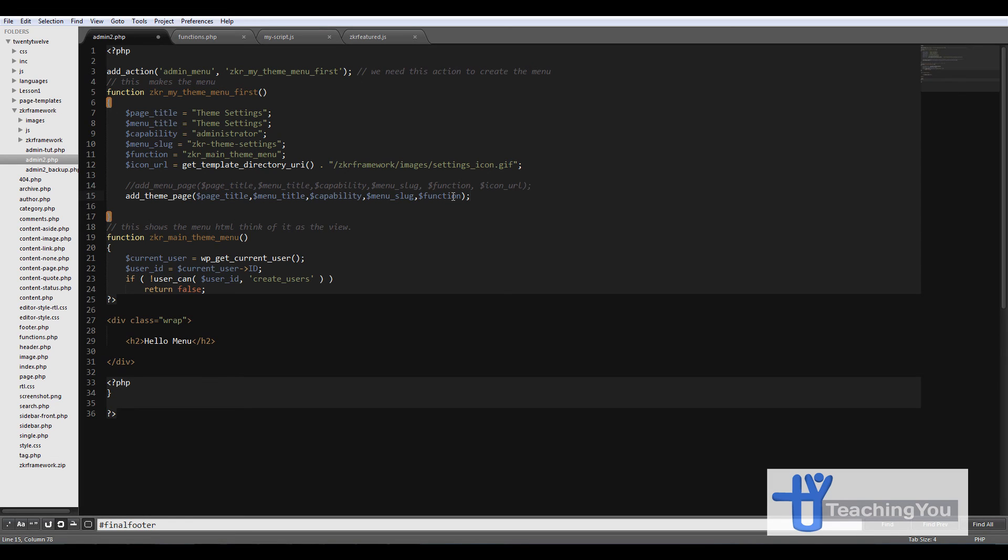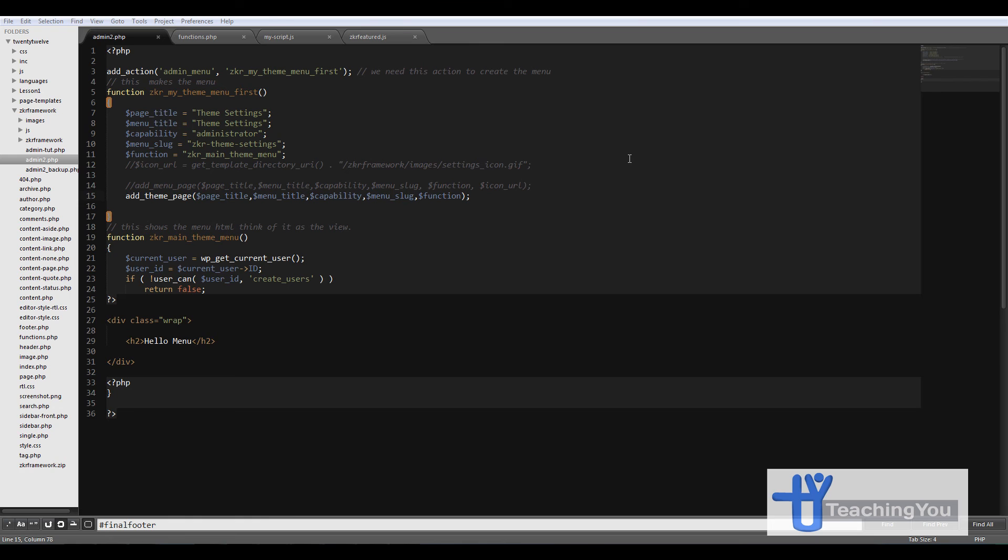And what you'll notice is that we're not going to use the icon URL so we can comment that out as well. The reason for this is because it's going to become a child of the Appearance menu. So let me show you how it looks quickly.